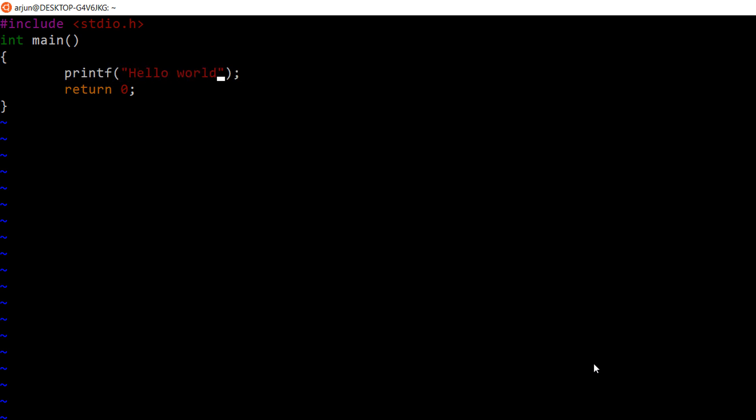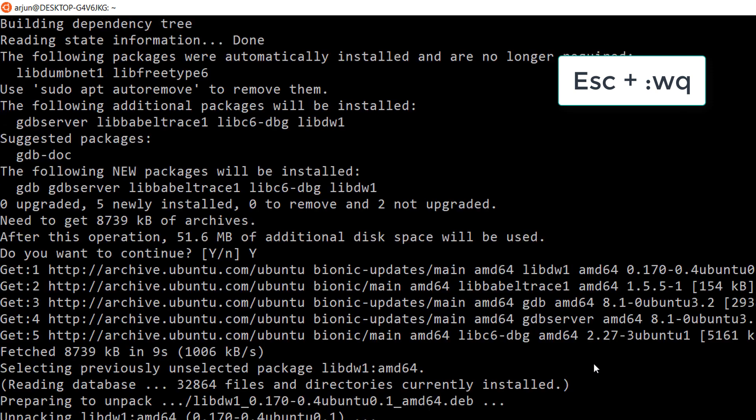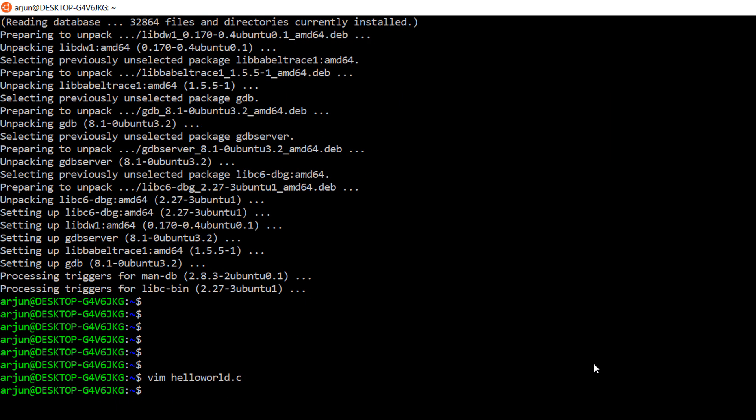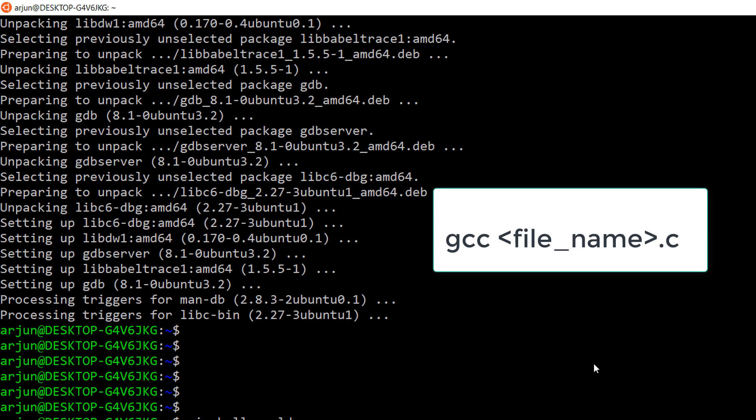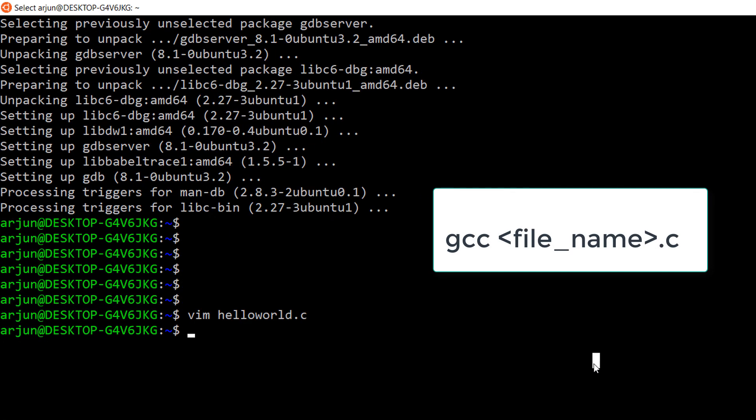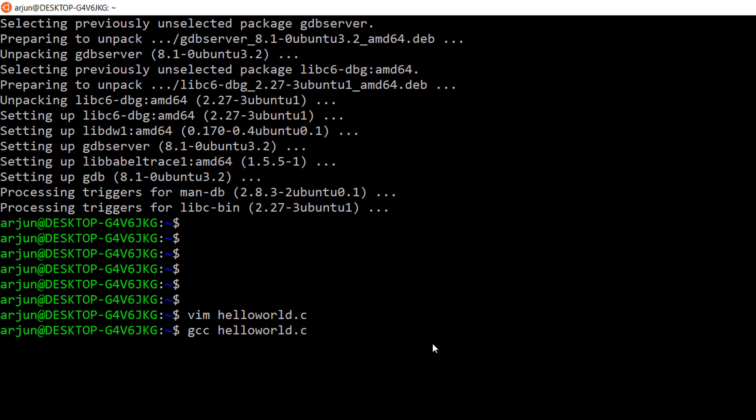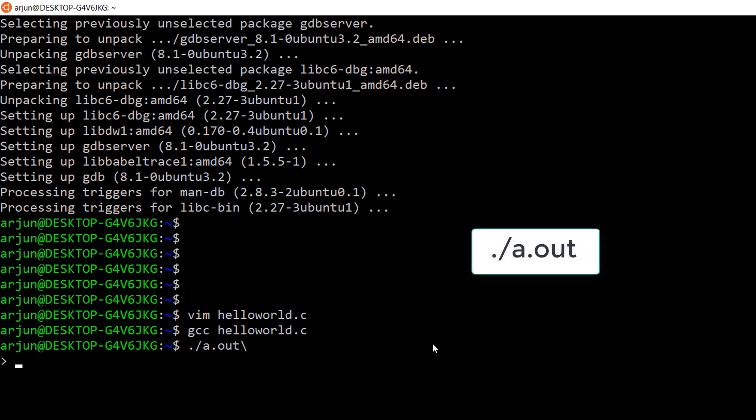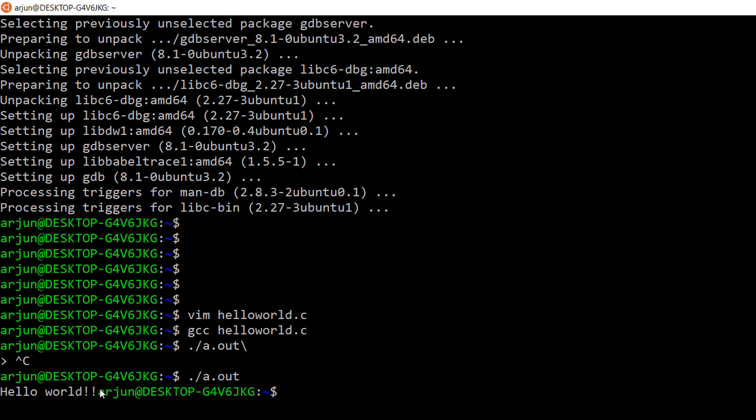After finishing the program, press escape colon wq to save and exit from the editor. Now compile the program using the command gcc filename.c, that is gcc helloworld.c. After successful compilation, we will get an executable file named a.out. Just enter ./a.out to execute the program. Now if you see here, hello world message is printed onto the screen.